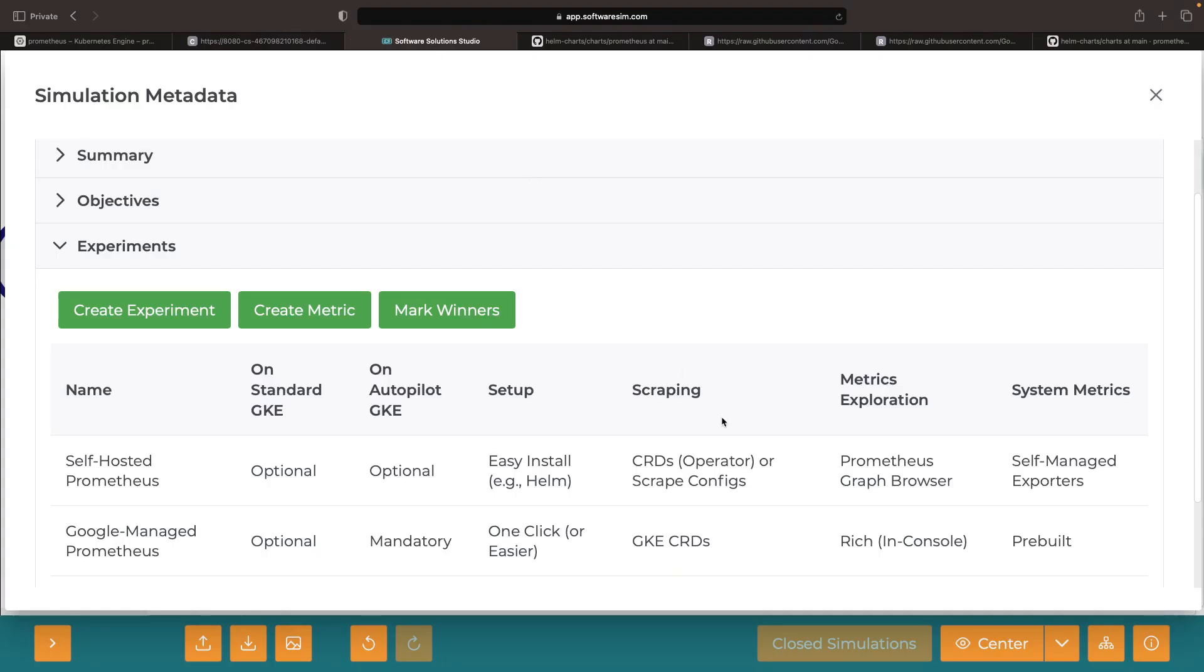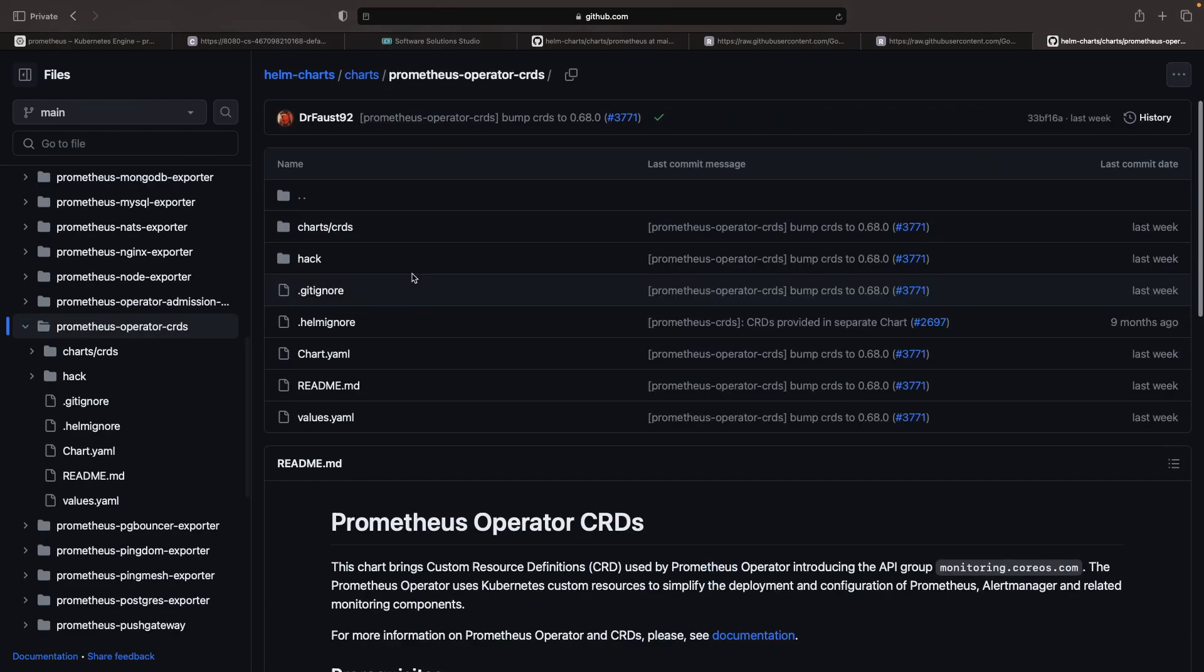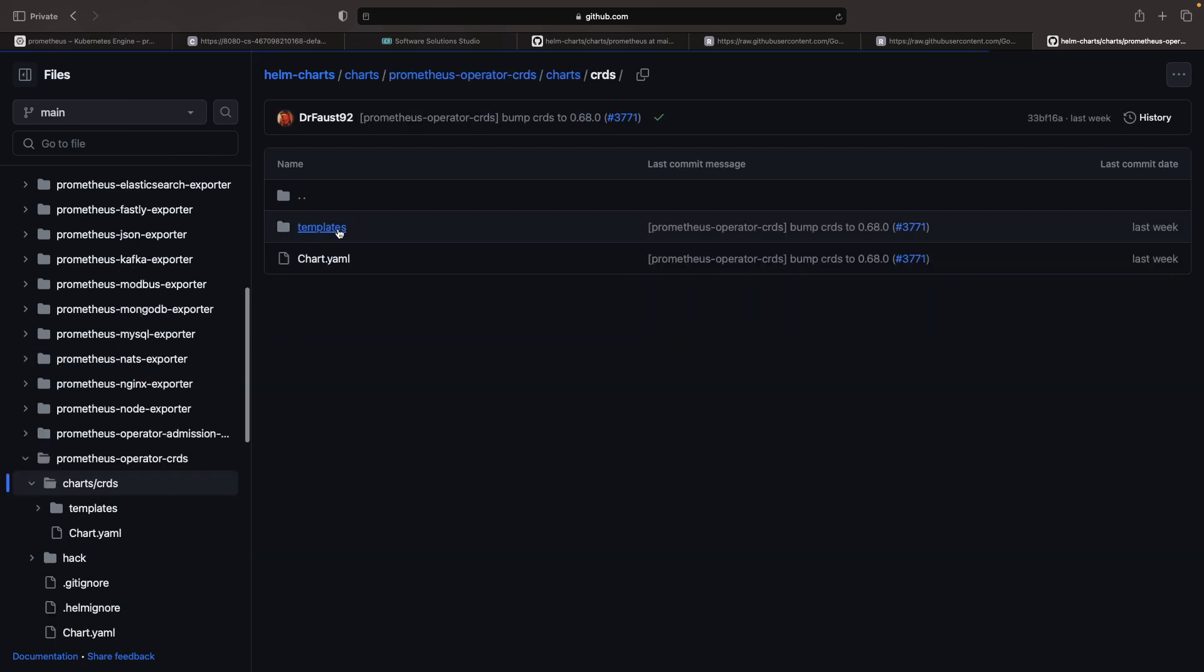In today's demonstration, we'll show how to use scrape configs and add those configs to our Helm-based installation approach. Just remember to check out the CRDs if you use the Prometheus operator-based installation approach.